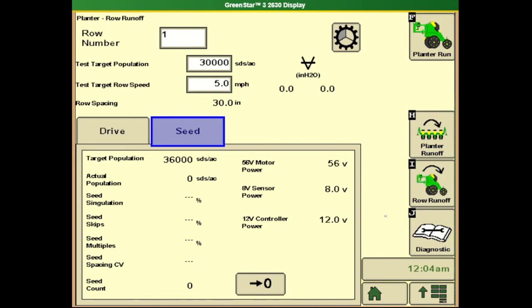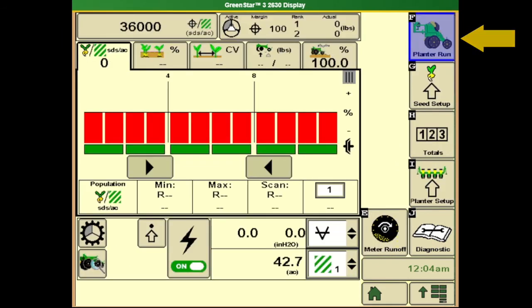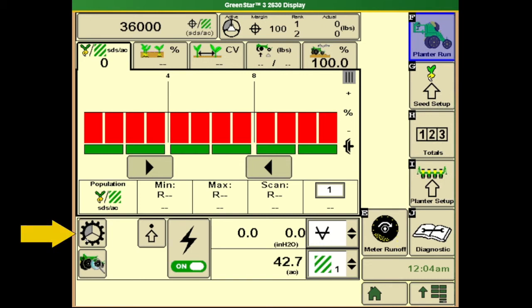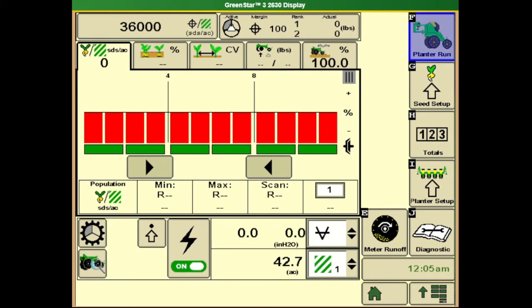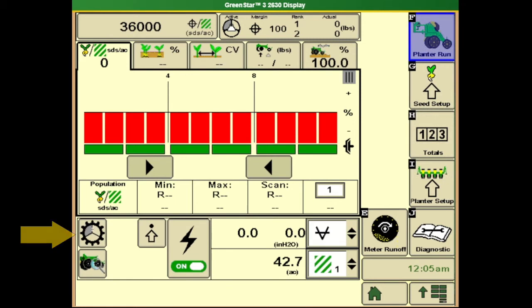From here we'll transition to the main planter run page and talk through all the different items. Some items will not be available once the planter is down and running or we have speed. One of the first things to note is our planter status icon. This is a good way to help diagnose potential issues whether it be a faulty height switch or speed source. The first icon in the upper left hand corner is the current status. We'll see this in two areas - one for the pneumatic downforce system and one for the planter variable rate drive system. The first icon filled in shows those two systems are okay.